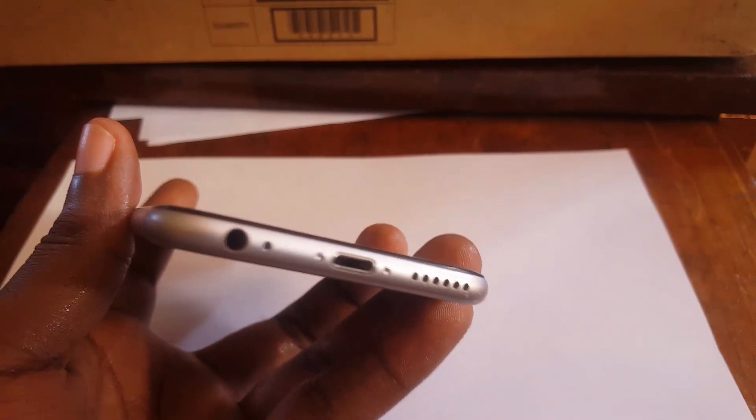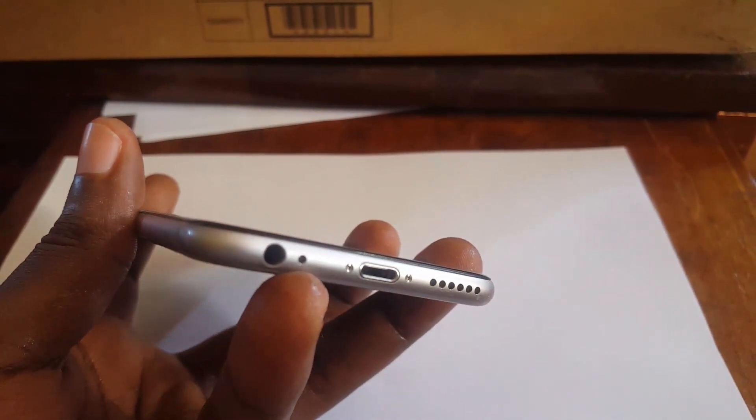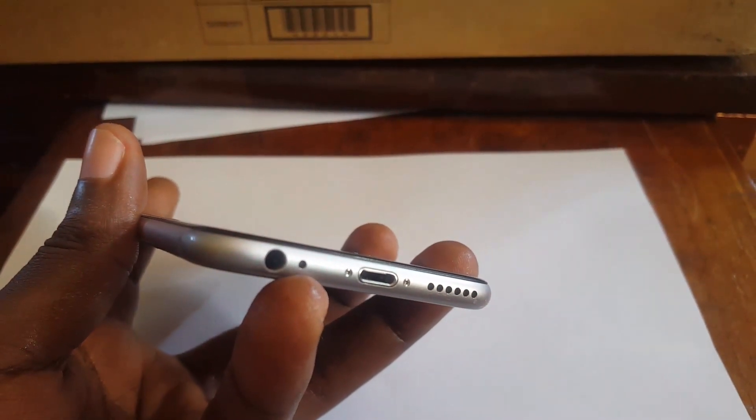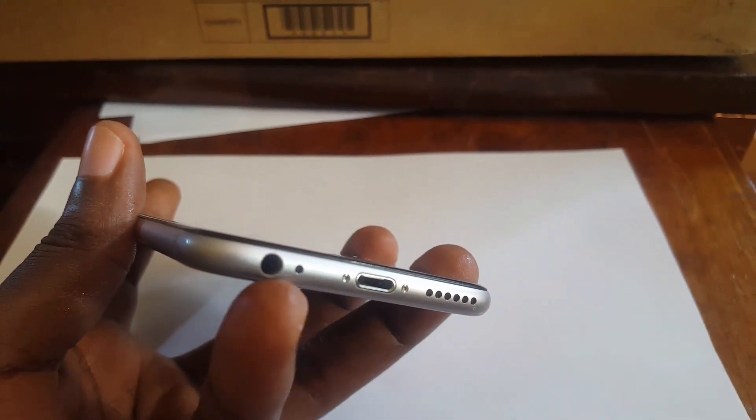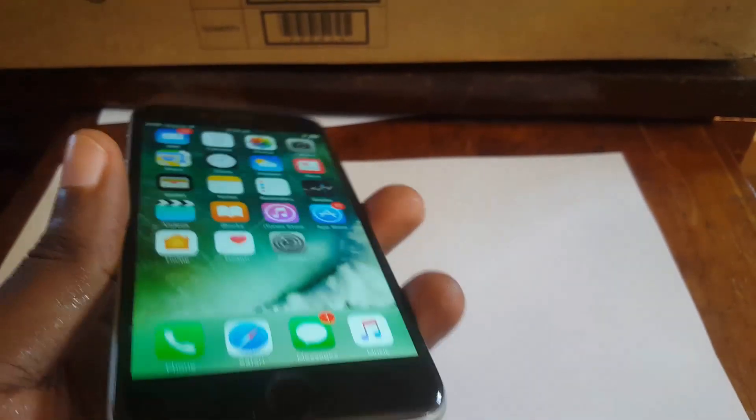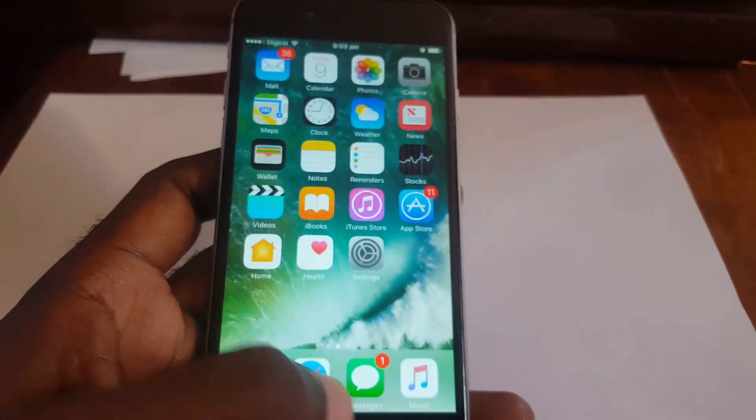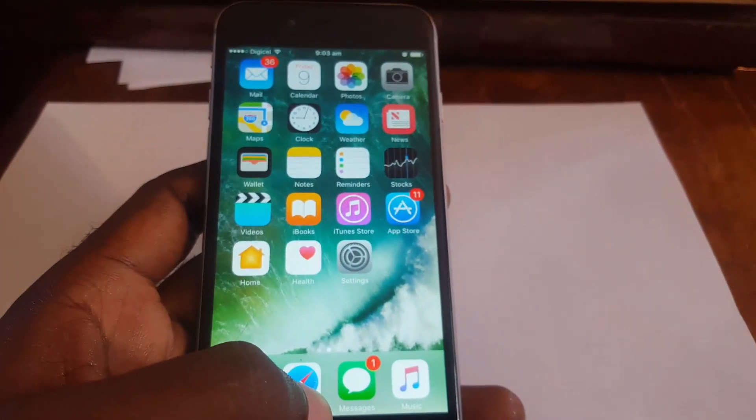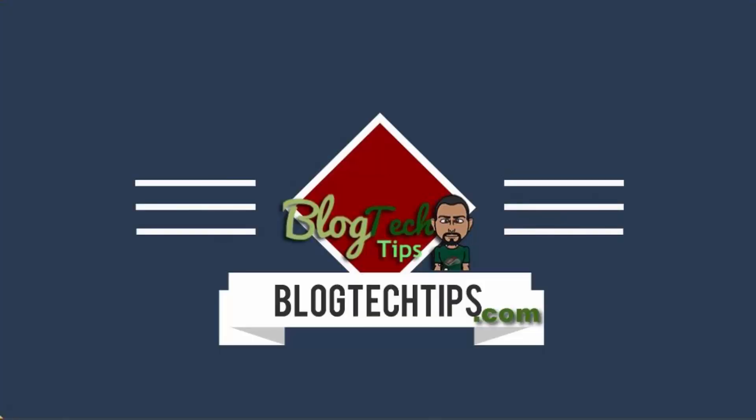This has been Ricardo from LabTech Tips with a quick tech tip showing how to fix issues relating to your iPhone where it won't ring on older devices. Please remember to visit our website at www.labtechtips.com.